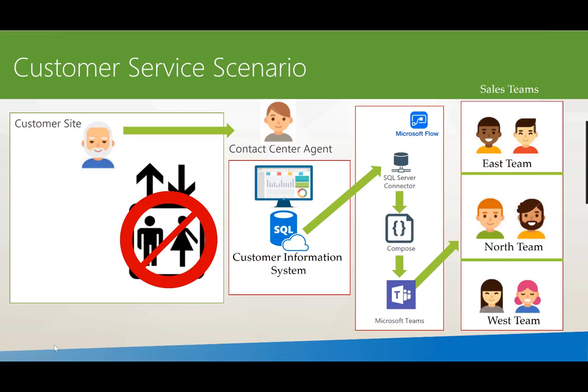We'll use the compose action which is going to allow us to construct a message that is user friendly and can be published to Microsoft Teams.